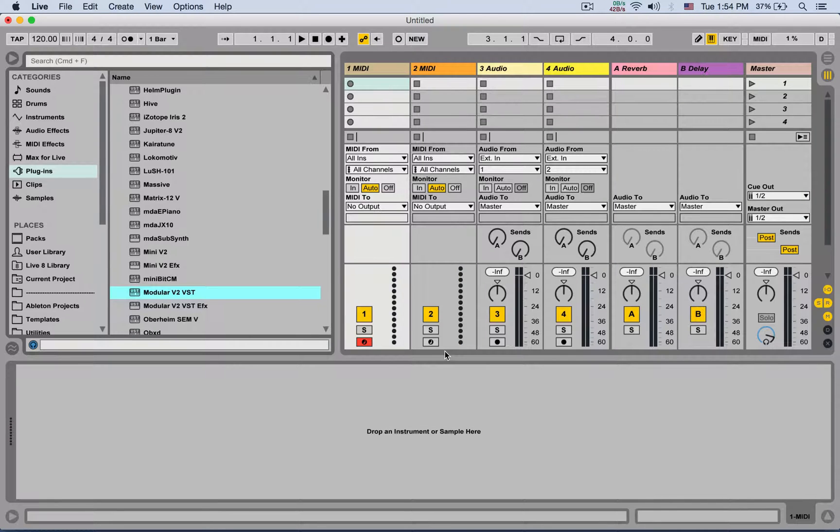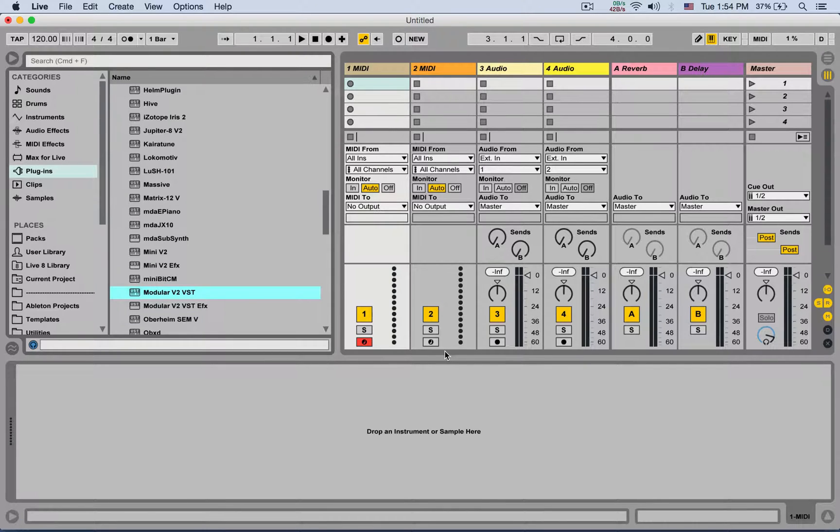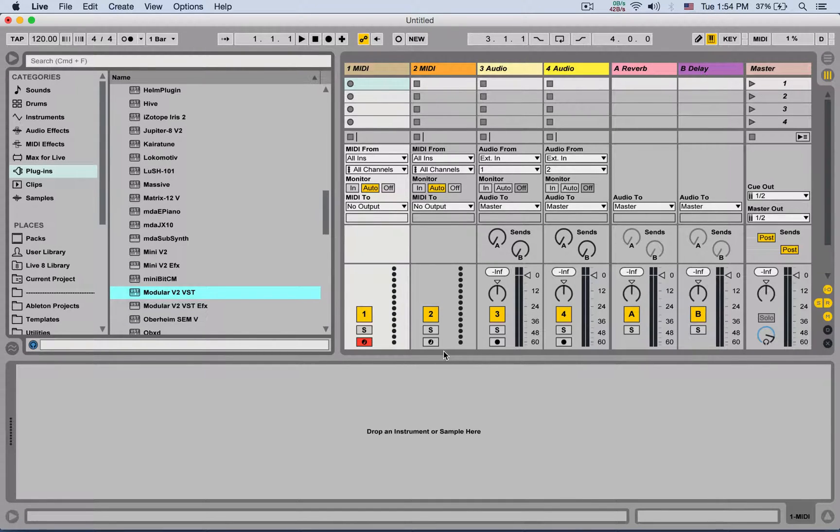What's up? Yudha again. This is the last video in the series tutorials about Ableton preferences.